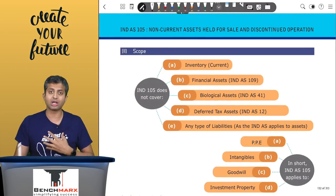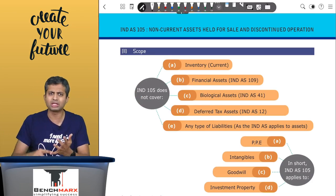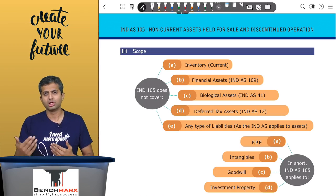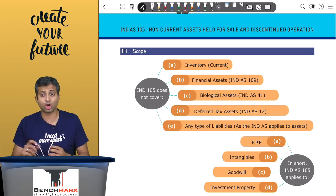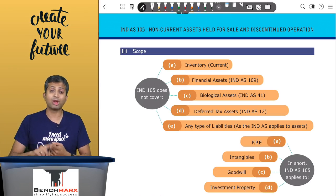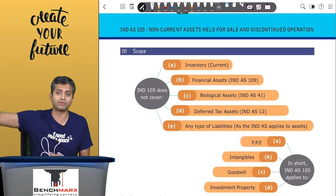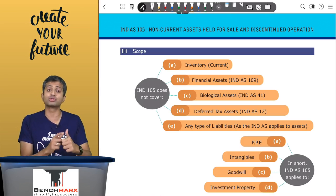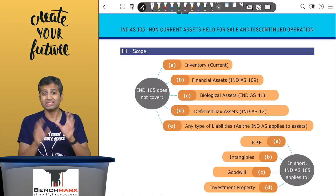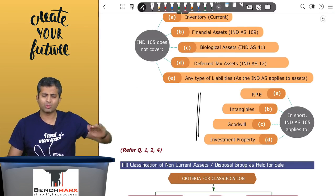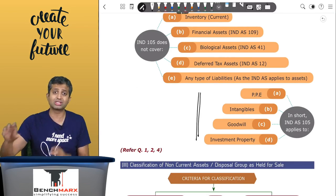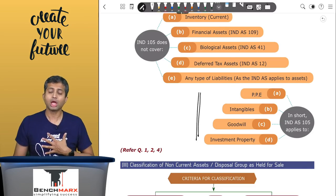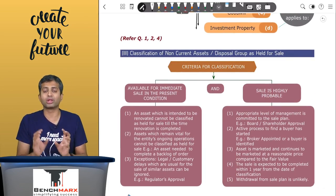The standard largely covers non-current assets, which means items like inventory, debtors, and trade receivables will not be covered. Financial assets like investments are also generally not covered, as there are separate standards for them - IndAS 41 for biological assets, IndAS 12 for deferred tax assets, IndAS 109 for investments. This standard largely applies to PP&E, intangibles, investment property, and goodwill. Within investments, those in subsidiaries, joint ventures, and associates shown at cost as per IndAS 27 can also be covered under this standard.